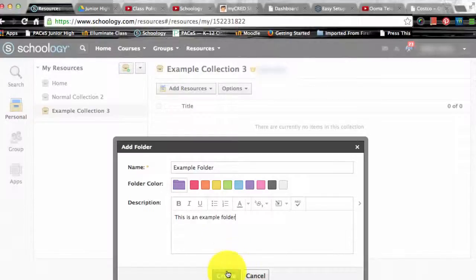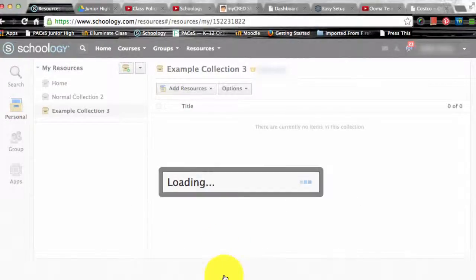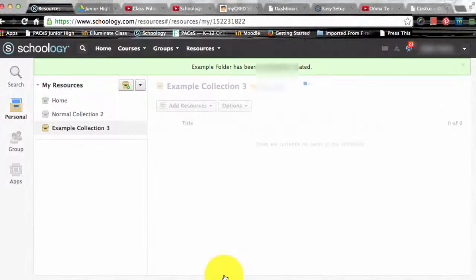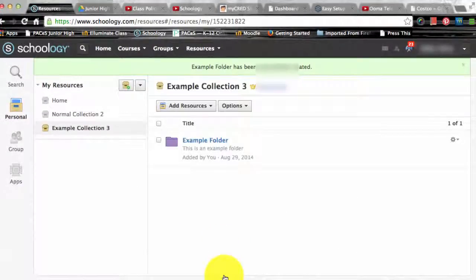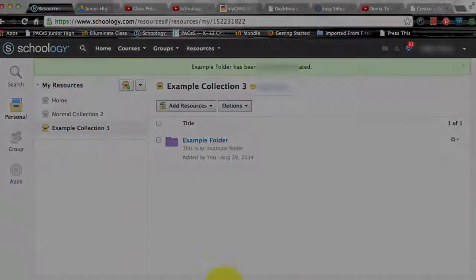Select the type of resource you would like to add. It can be a folder, it can be a file, or it can be a link.